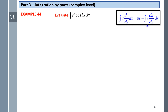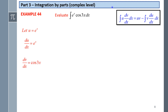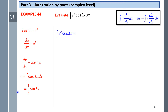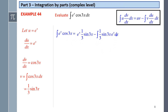Applying the integration by parts rule, we let u equal eˣ, so du/dx equals eˣ. That means dv/dx is cos(3x), and v is the integral of cos(3x) dx, which equals (1/3)sin(3x) plus c. So the integral of eˣ·cos(3x) dx is rewritten as uv minus the integral of v·(du/dx) dx.